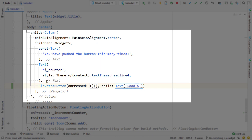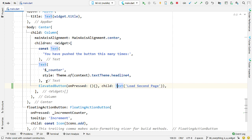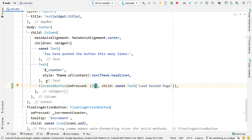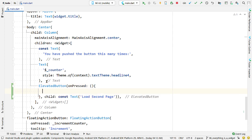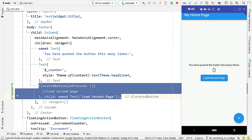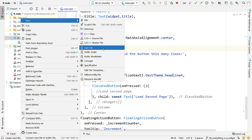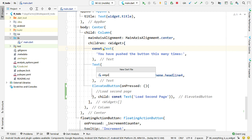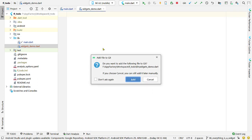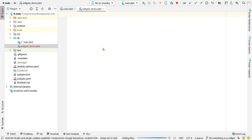Add an instance of the ElevatedButton widget. To display text inside this button, pass an instance of the Text widget to the property child of this button widget. We also have to implement the function onPressed, which will be called when the button is clicked. Now create a new file inside the lib folder — let's name it widgets_demo. Follow this convention for naming files as suggested by the Dart style guide: use lowercase letters and separate multiple words with an underscore.